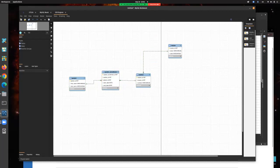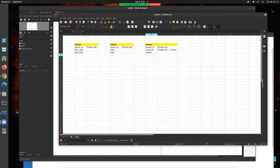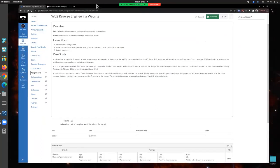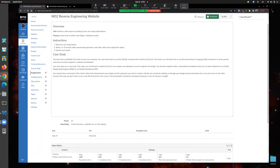Does anyone have any questions about the reverse engineering project? Alright, we've gone over our time. Appreciate you all being here — hopefully this was helpful. If you have any questions feel free to let me know, and good luck this week. Excited to see what you come up with for your project.